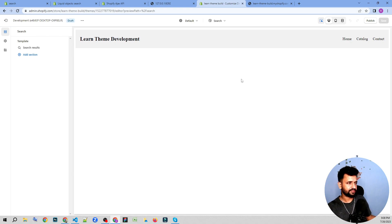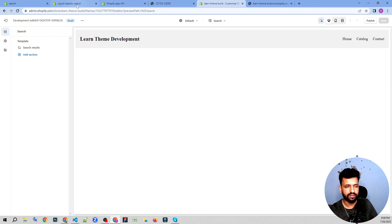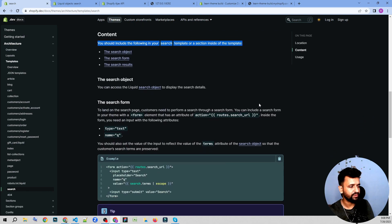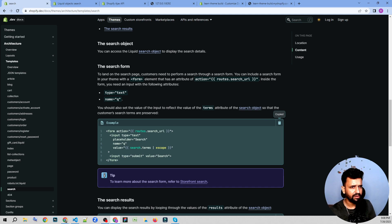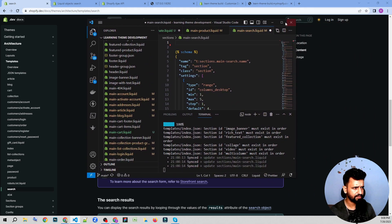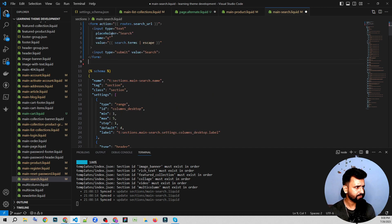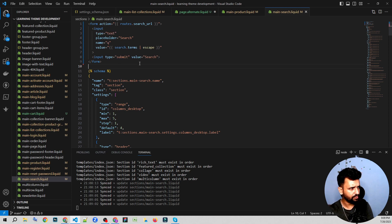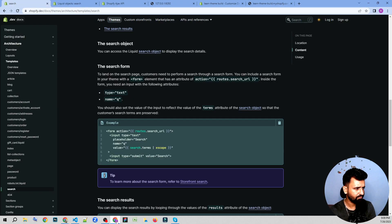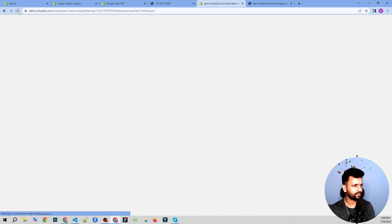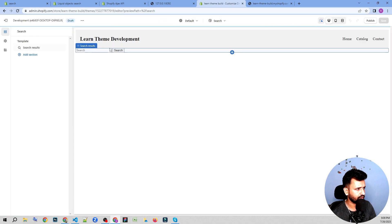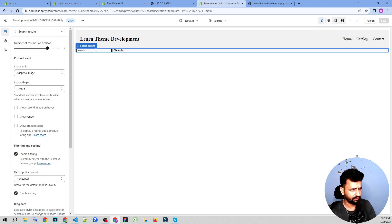We can see something like this — we don't have anything showing because previously we had something from the old code. Now that code is removed, we're going to insert the form. Let's put this code in here and see how it looks — with that inserted it should show a minimalistic search form.